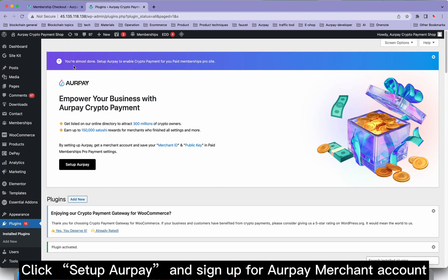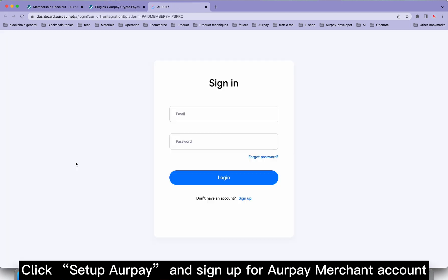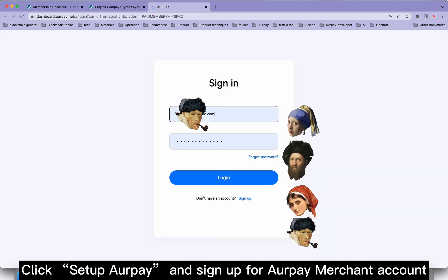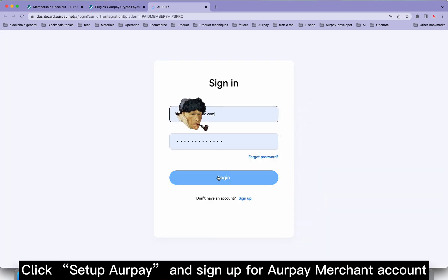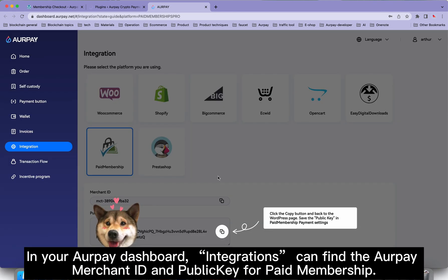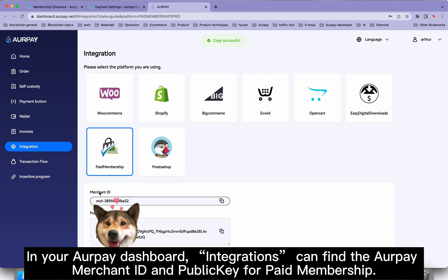Click Set up Orpay and sign up for an Orpay Merchant account. In your Orpay dashboard, go to Integrations, where you can find the Orpay Merchant ID and public key for paid membership.